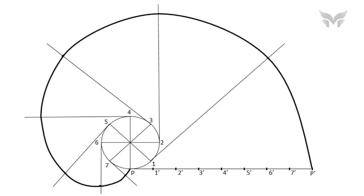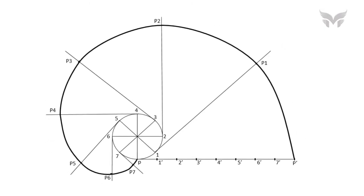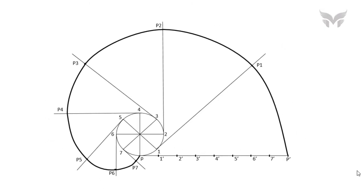Let's name all the points on a curve as P1, P2, P3, P4, P5, P6, and P7. Finally, name a curve as an involute.